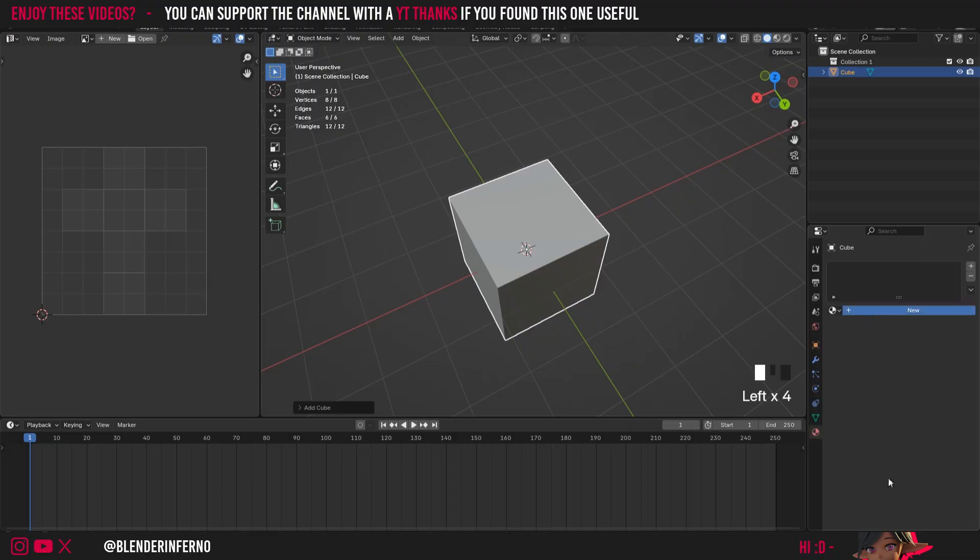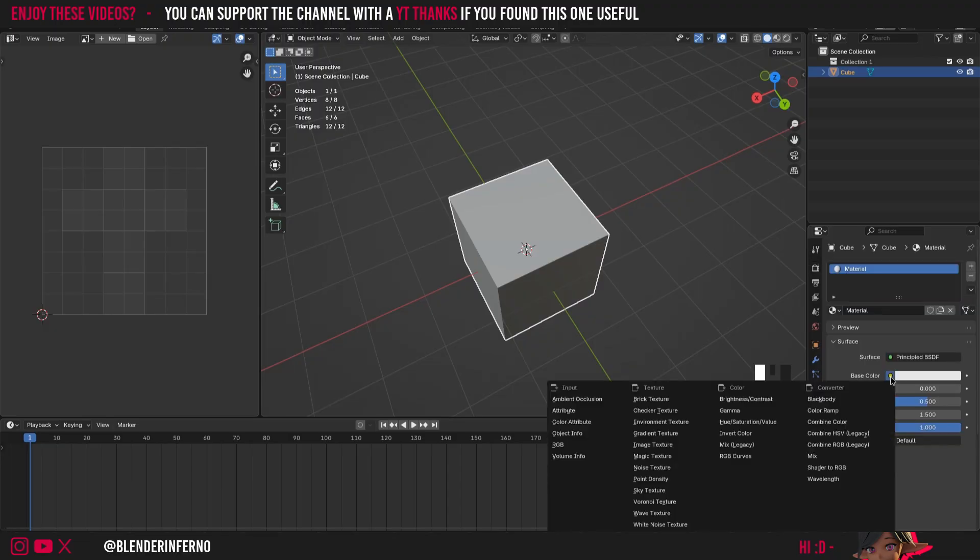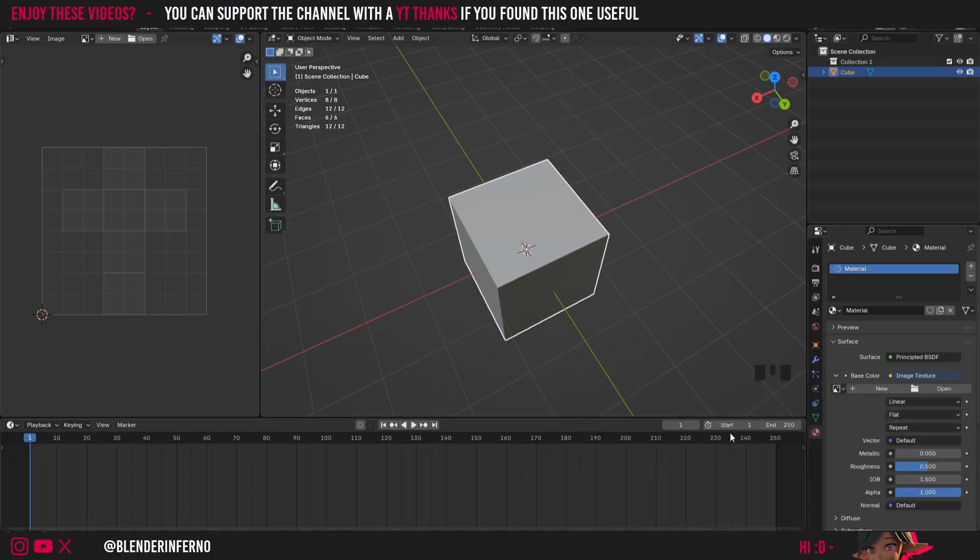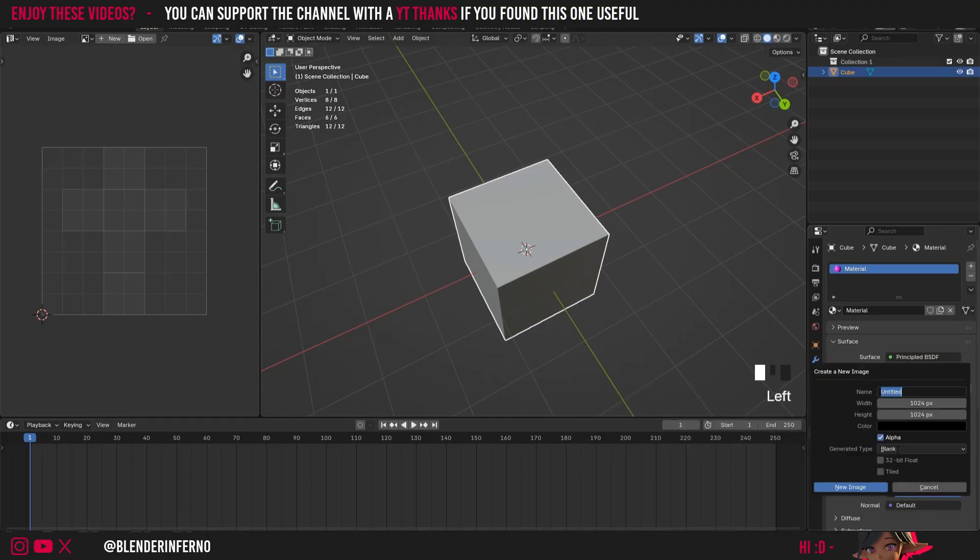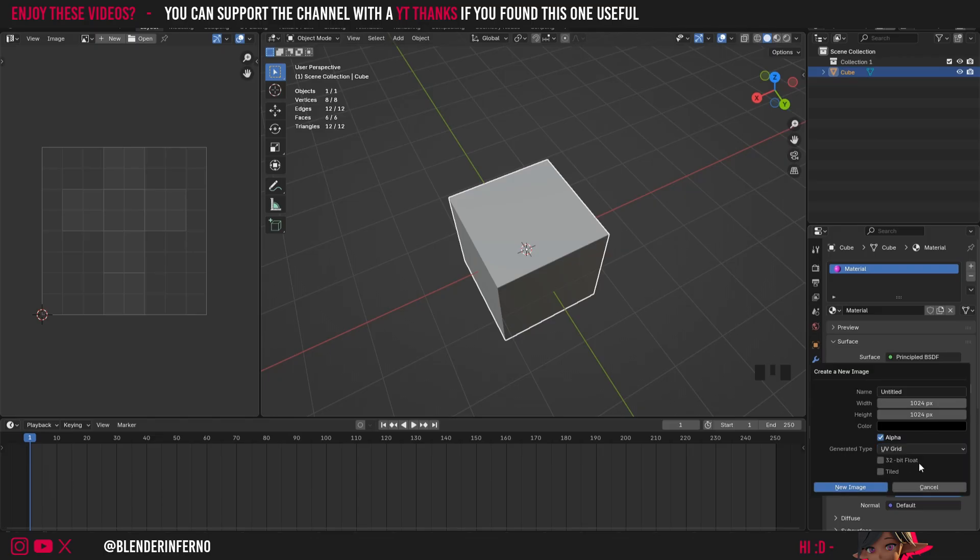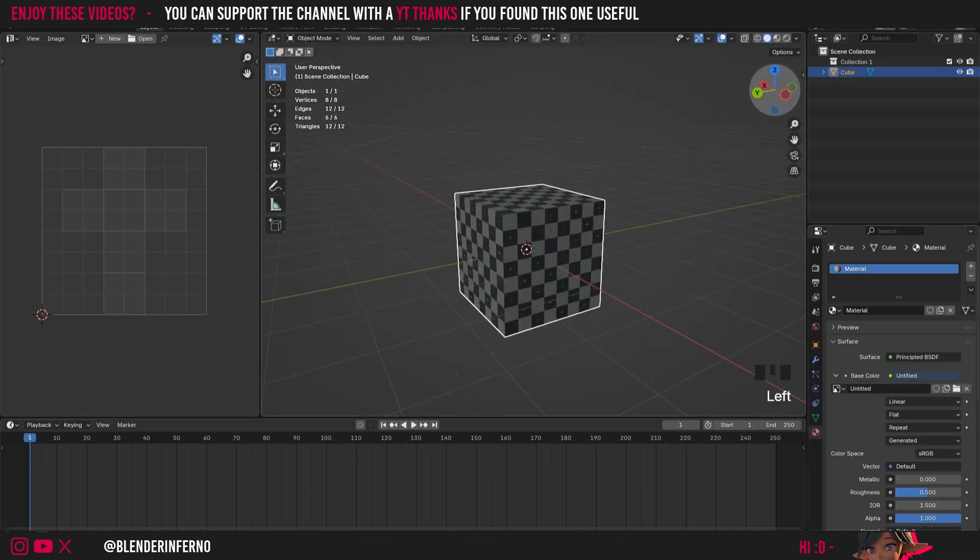I'll just press plus new. By base color you can just click this yellow dot and I'll choose image texture and I'll press plus new and here we're just going to change the generated type from blank to UV grid and I'll just press new image.